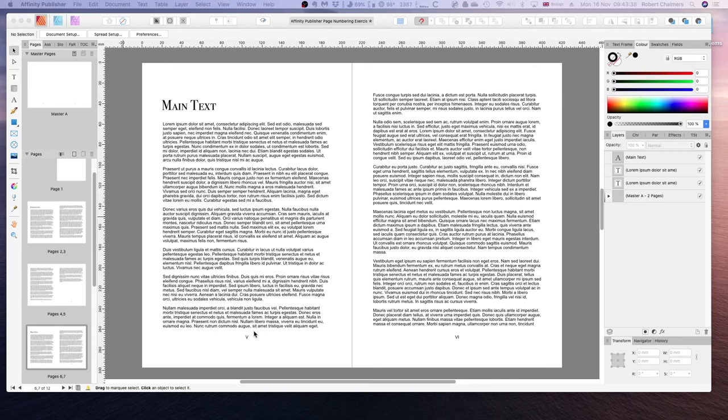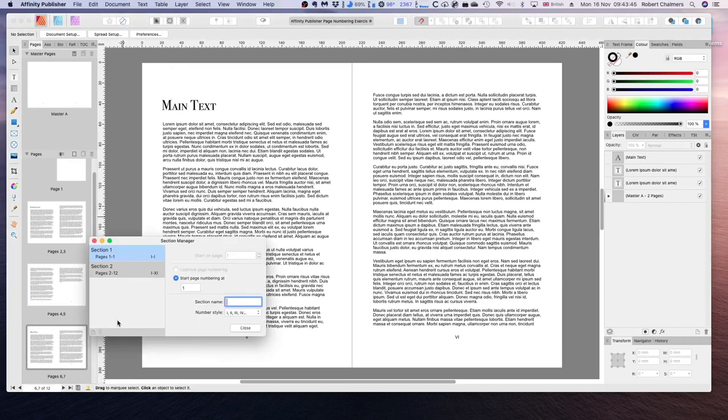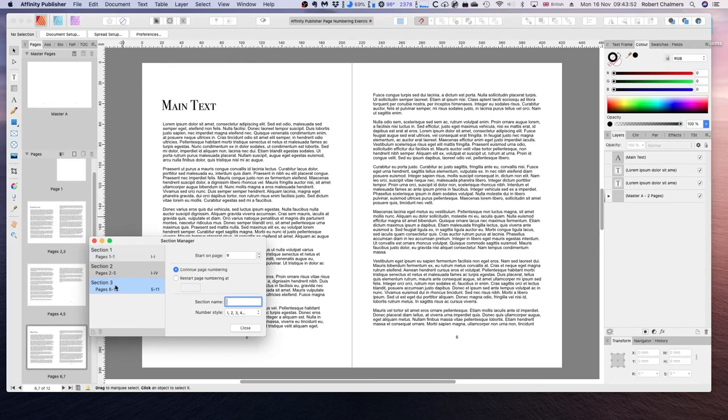To do that I'll add a new section and then I want this new section to start on this main text page. Add a new section. Starts on pages 5 to 11.